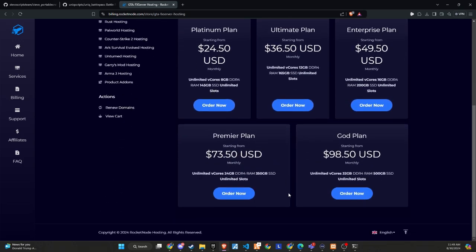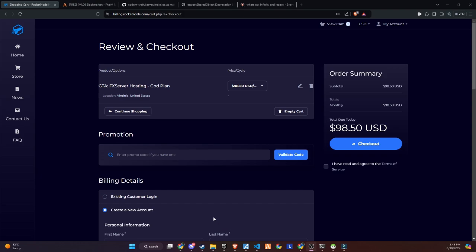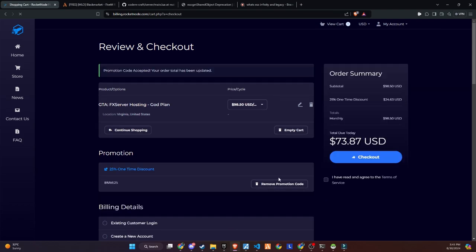If you're tired of searching for a reliable provider for your community, start building with RocketNode today. Make sure to use the link in the description and get a 25% discount on your server by using the promo code provided below. Don't miss out on this great opportunity to enhance your server with a reliable hosting solution.